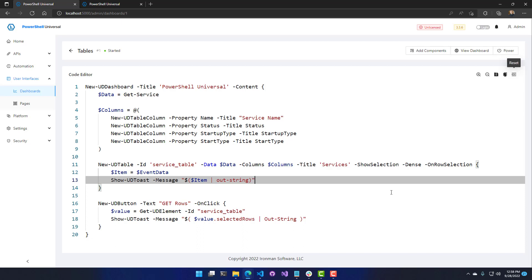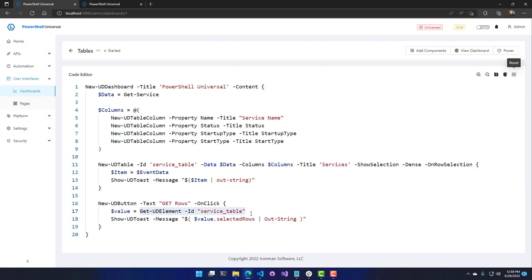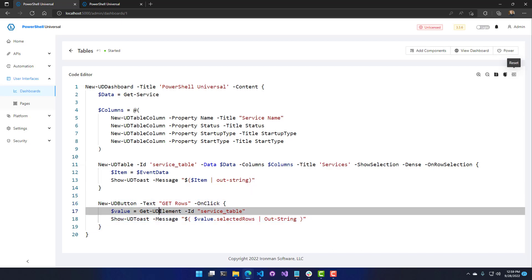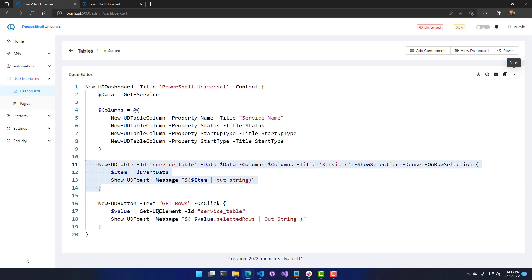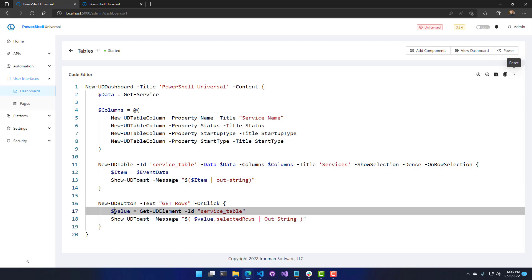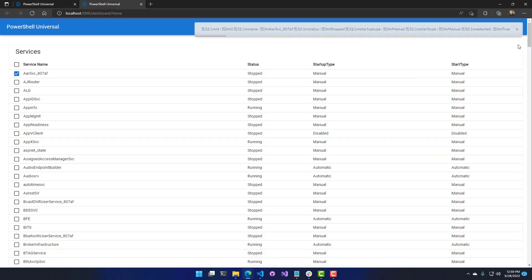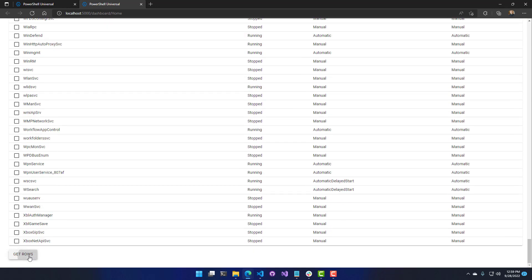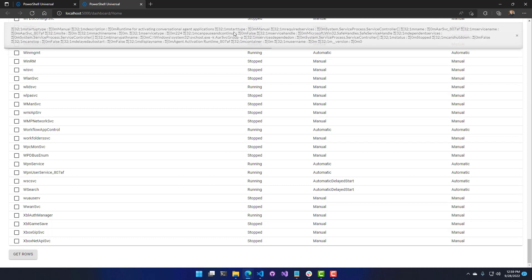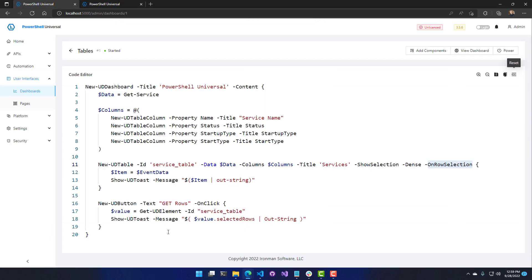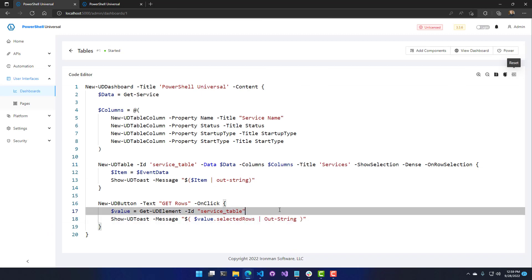You can also access selected rows outside of the table using Get-UDElement. A button outside the table calls Get-UDElement and specifies the service table ID to get the current state of that element, then retrieves the selected rows from that state and shows them in a toast — similar to what OnRowSelection does. So you can access the selected row value from Get-UDElement independently of the table's event handlers.